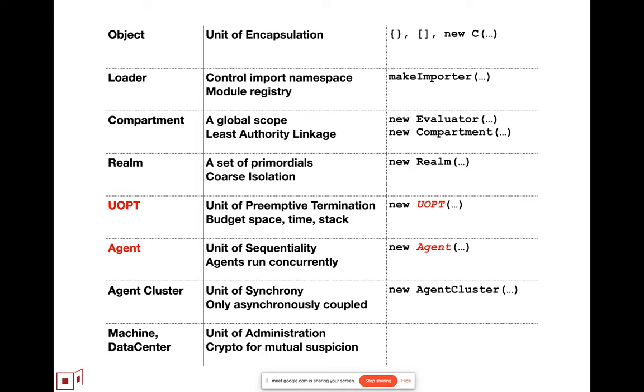And talking to each other over cryptographic protocols, where a machine or a data center is a unit of separate administration. The thing about mutual suspicion is, there's no common administrator across the internet.